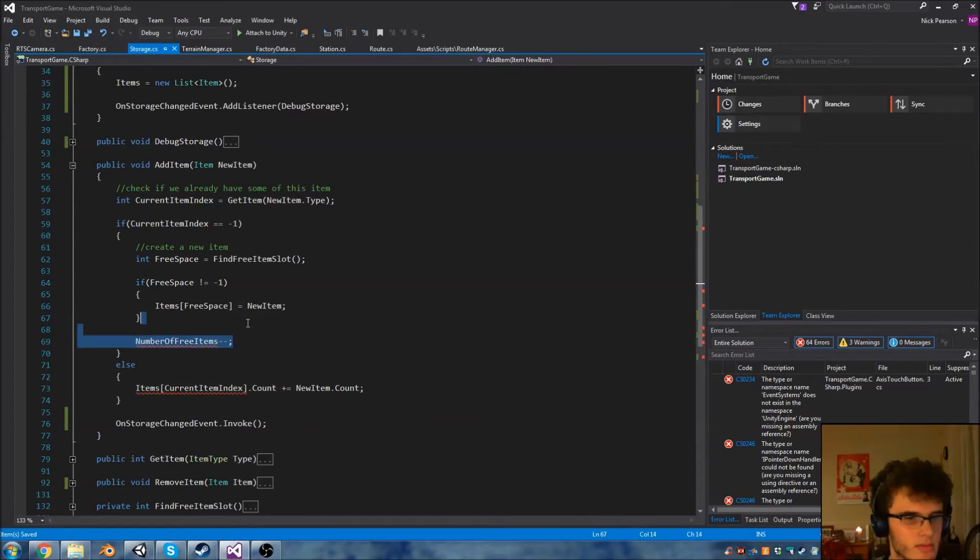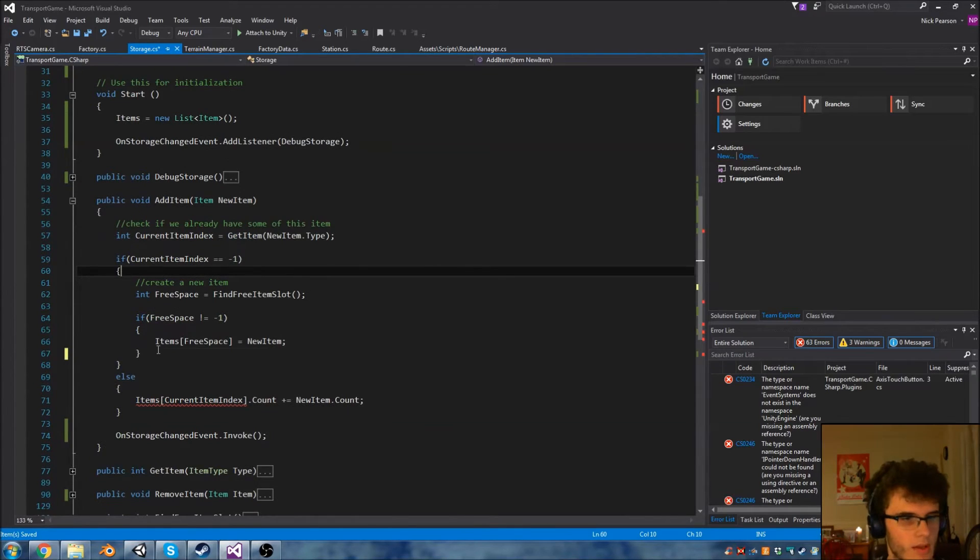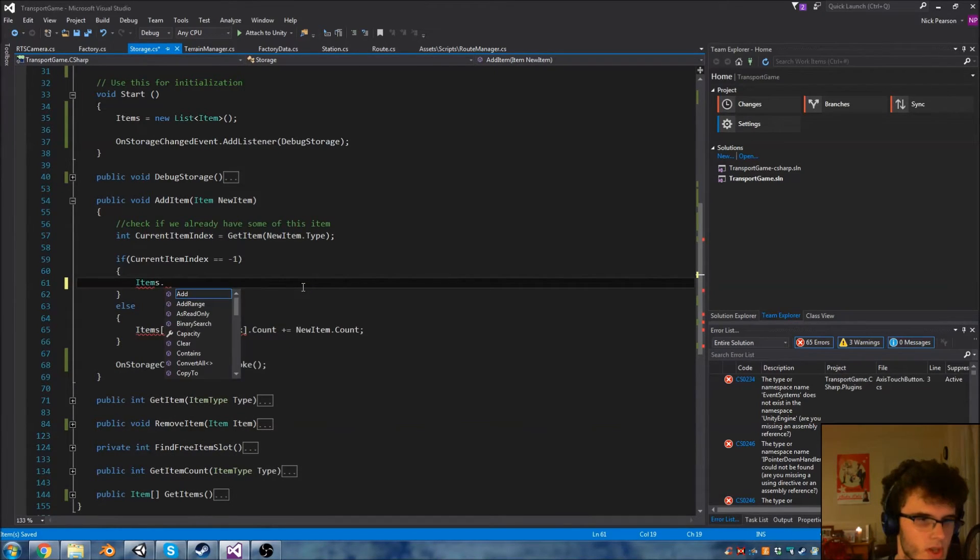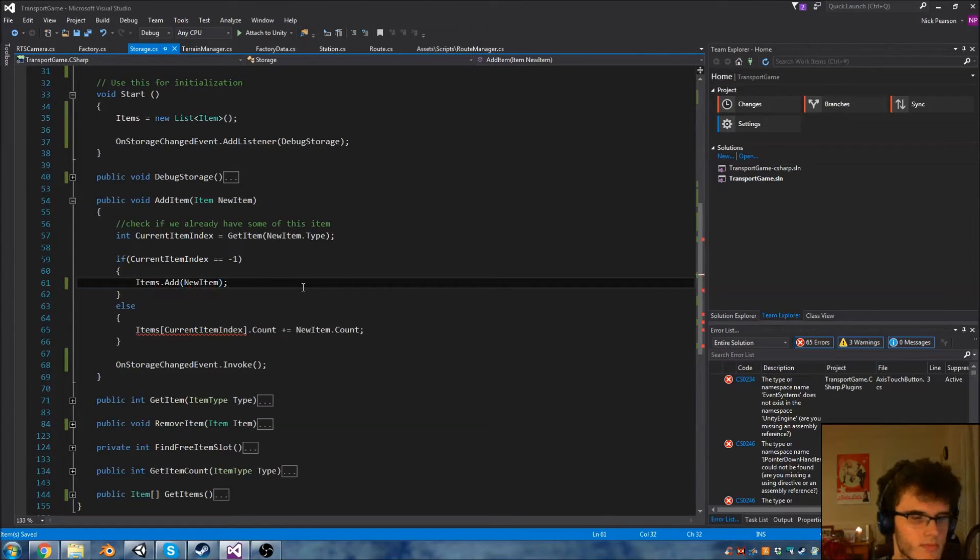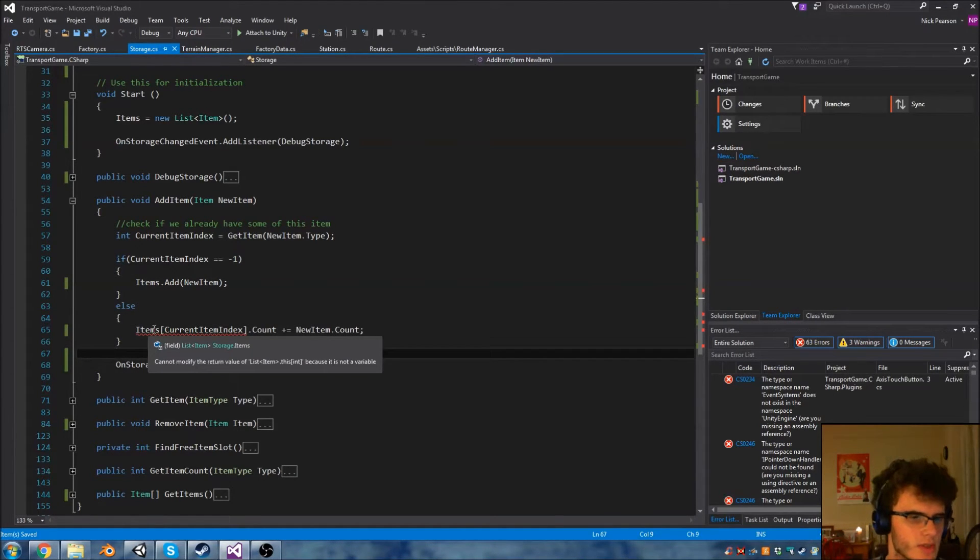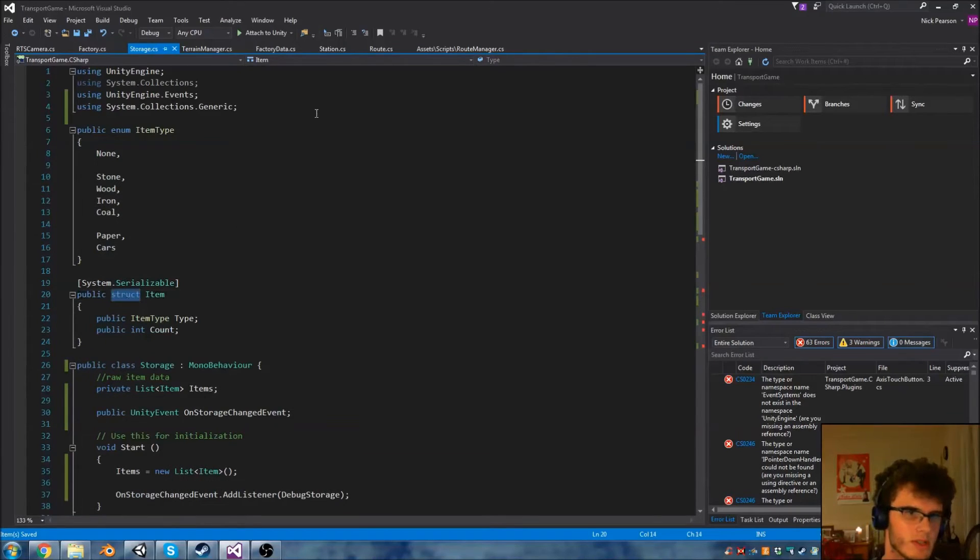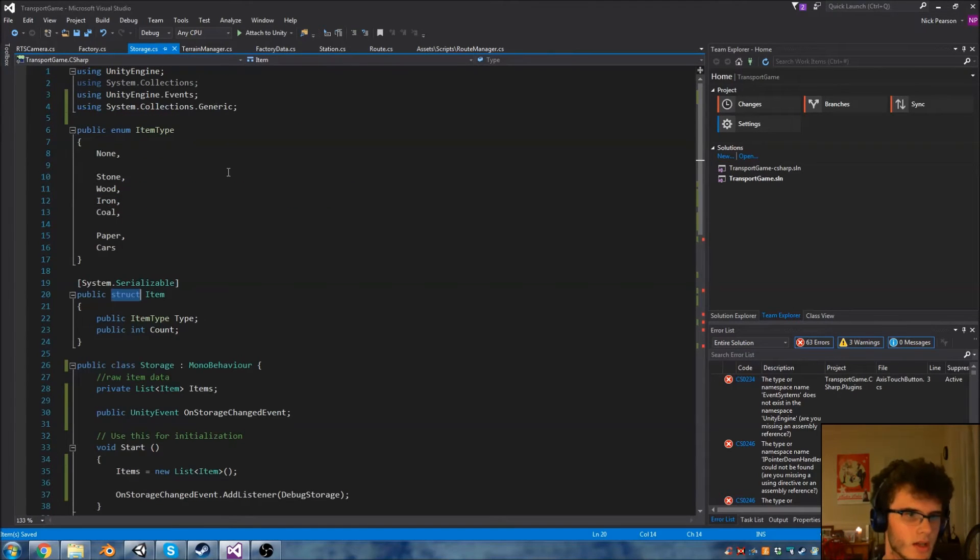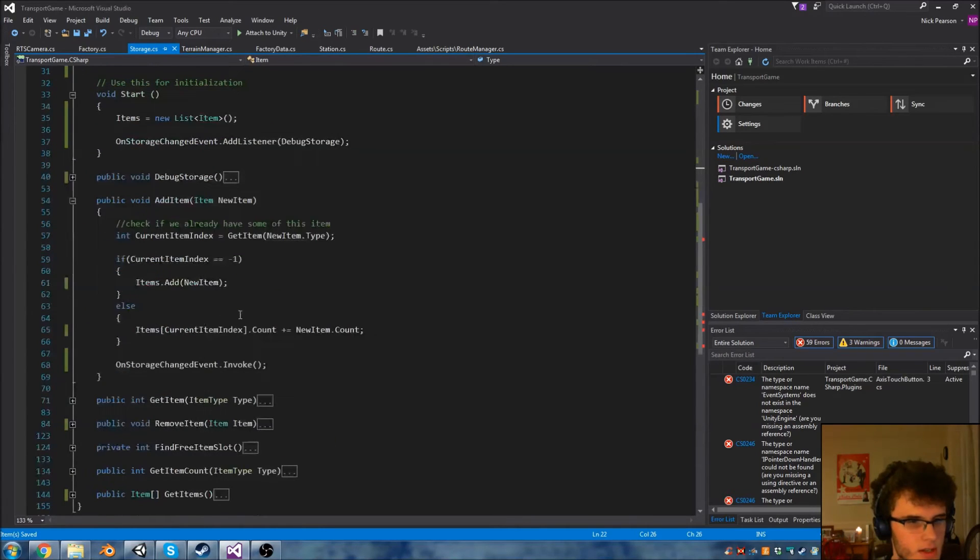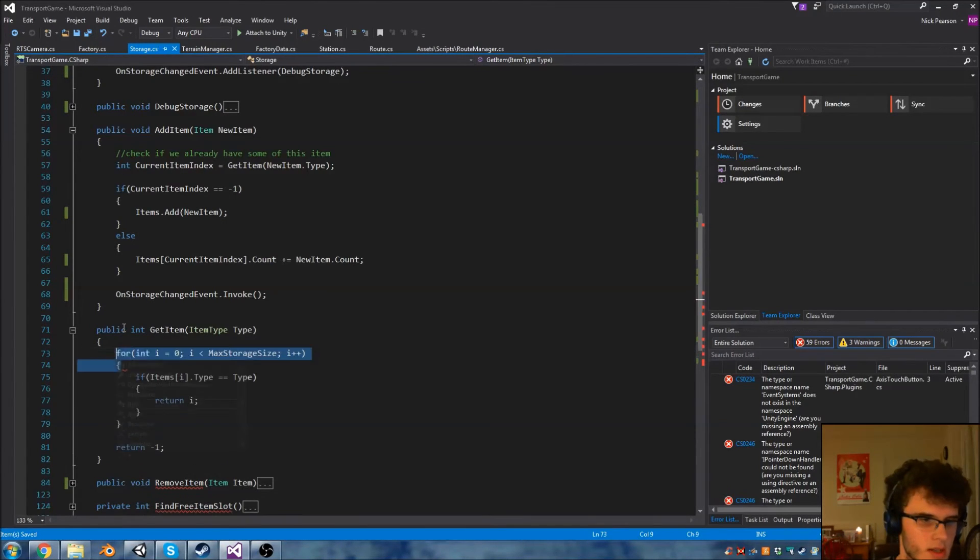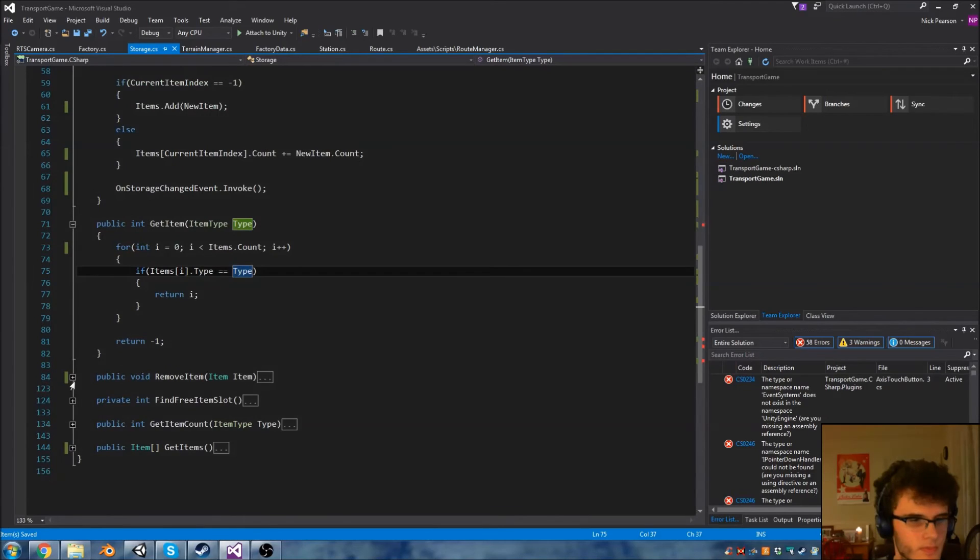I'll just update the initialization to be a new list. Now this list won't have a max storage size so for the time being I'm going to delete that, and I'm also going to delete number of free items to keep this nice and simple to read and to use. In addItem we can delete all these. We want to just check to see if we have some of this item by calling getItem which still works fine. But instead of finding free space to create a new item, all we have to do is say items.add and then pass in the new item. That's all we have to do. We're now getting an error saying we can't modify the return type of items. I believe this is because items is a struct, so I'm actually going to change items to be the same as our route - make that an object. So I'm just going to turn that into a class, public class item, and that should be enough to get us going.